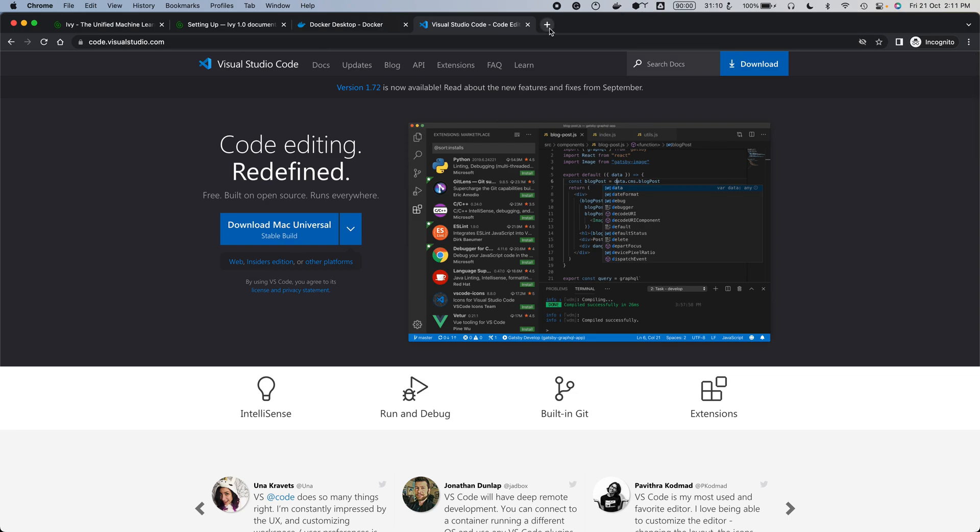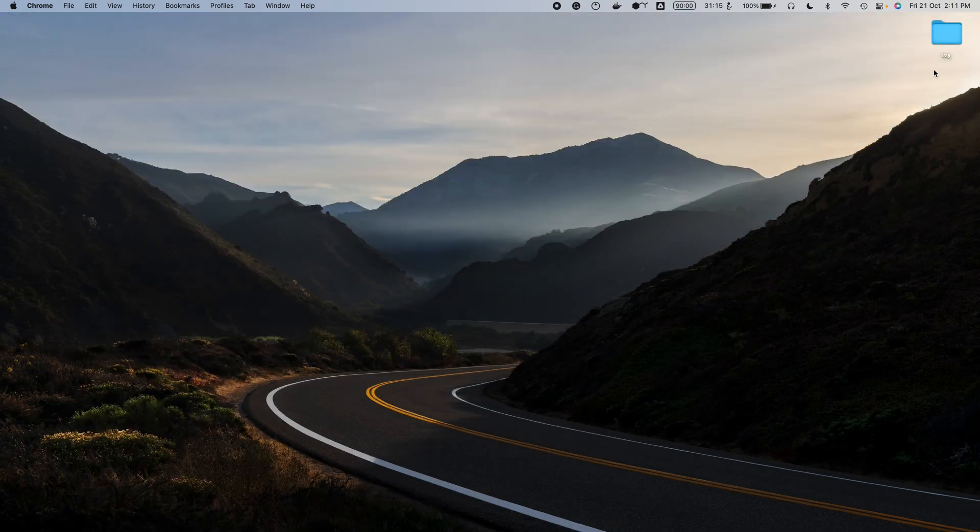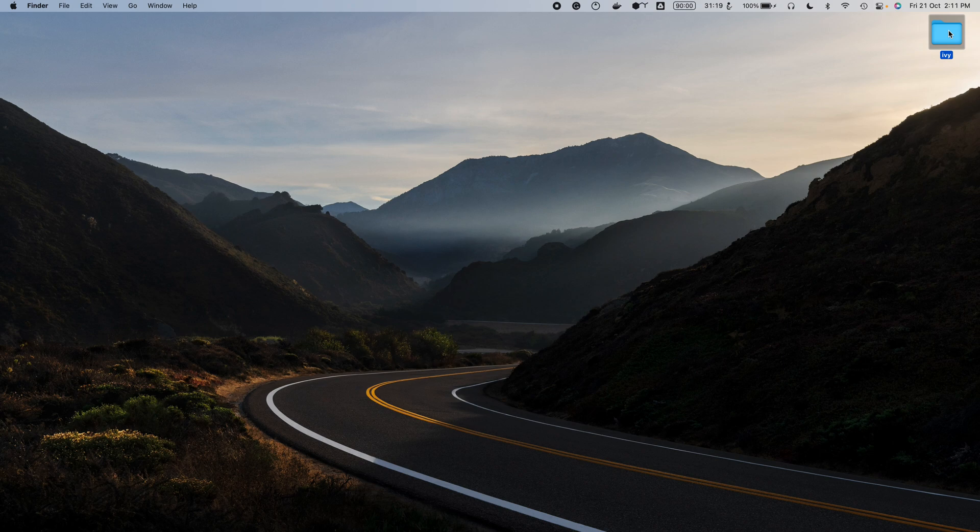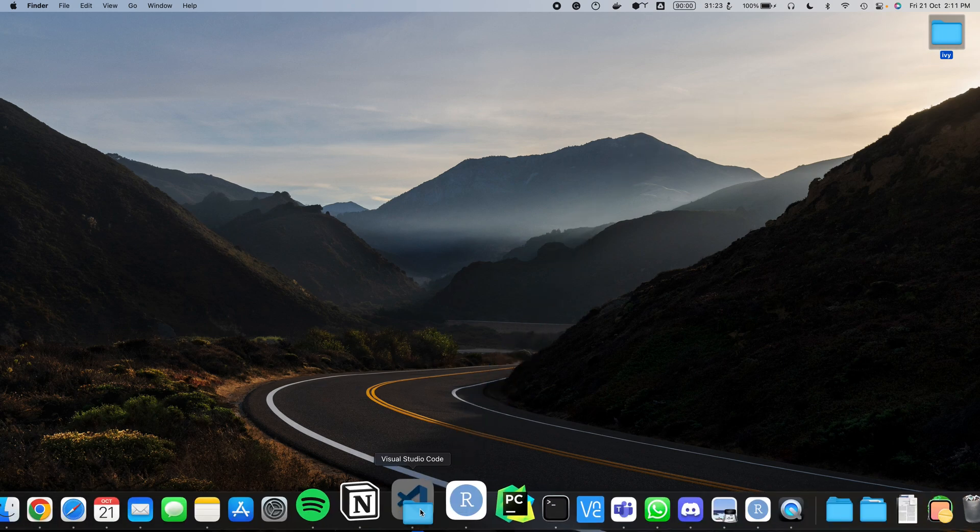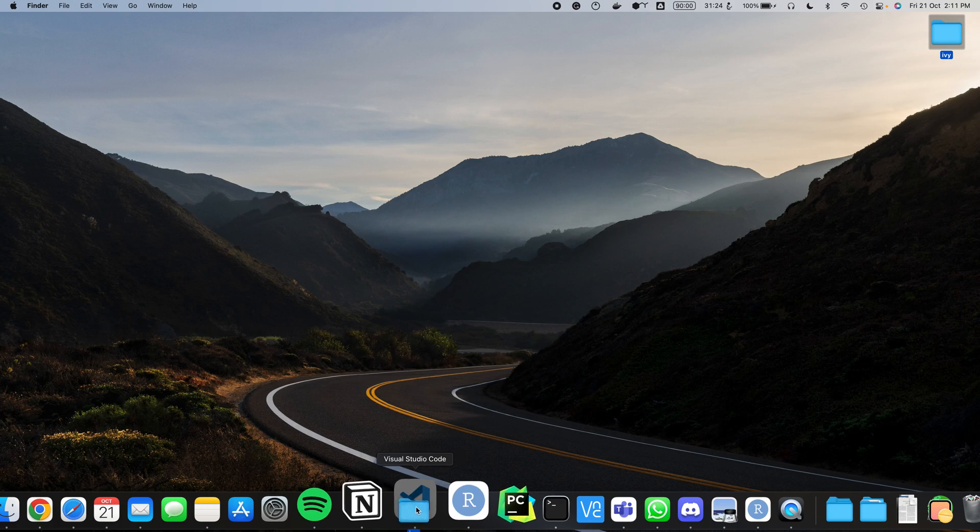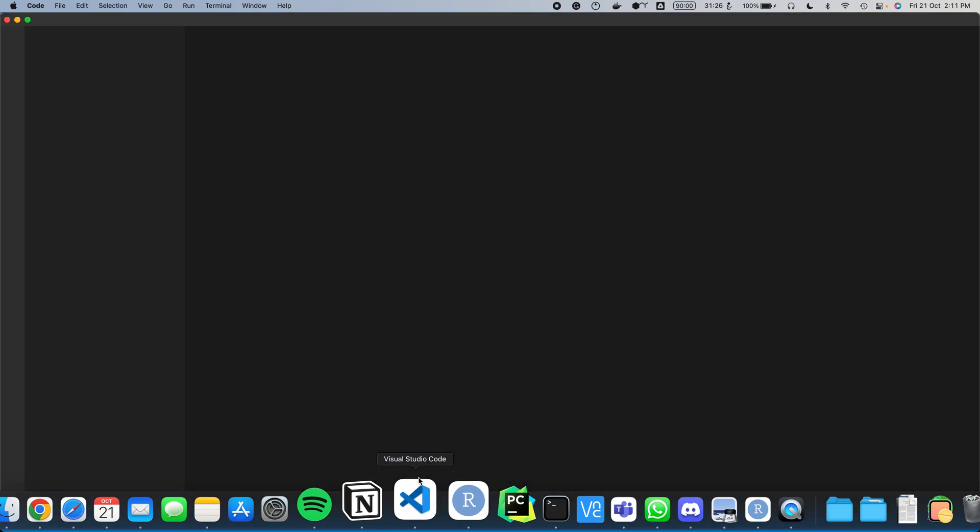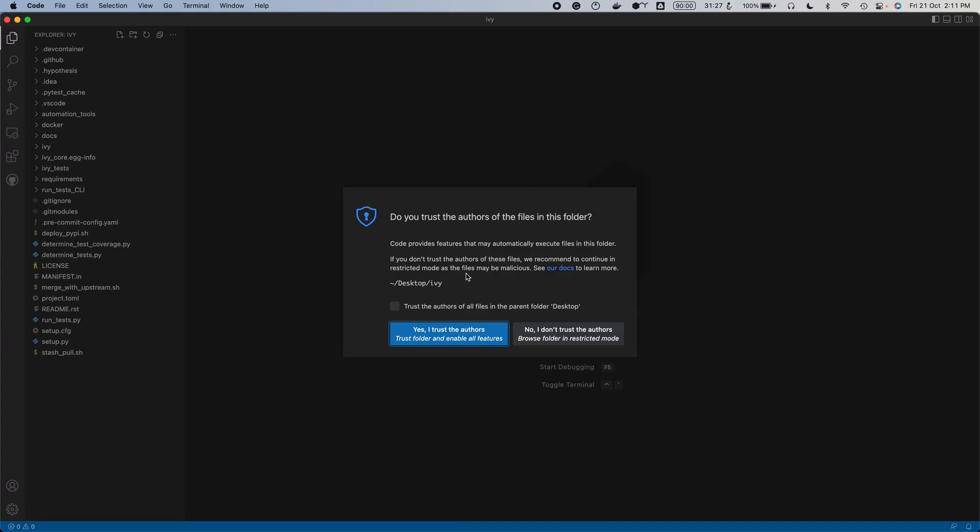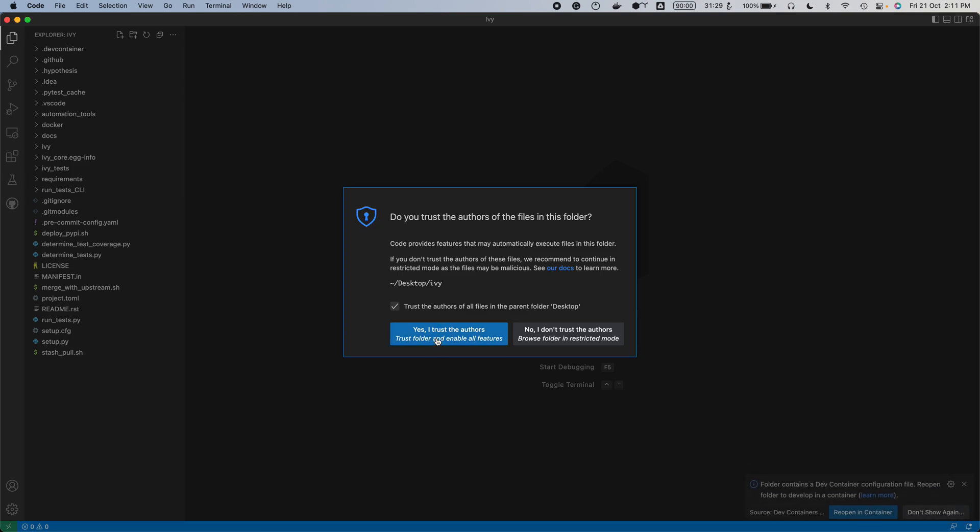Once you have Visual Studio Code set up, all you have to do is drag and drop the repository that you've cloned into Visual Studio Code like this and drop it in here. Once that's done, trust the authors.